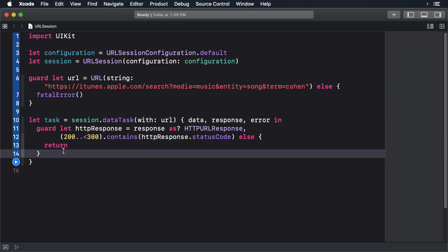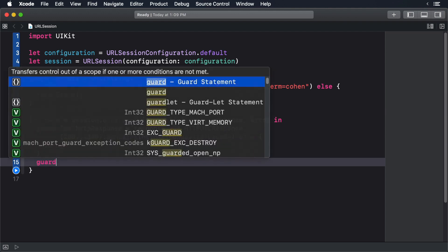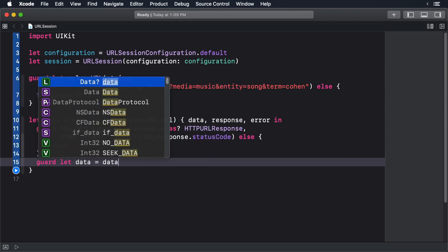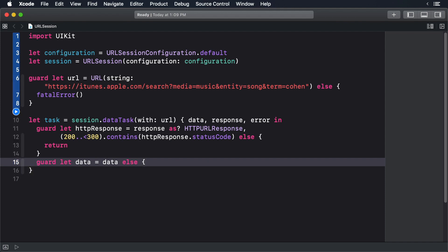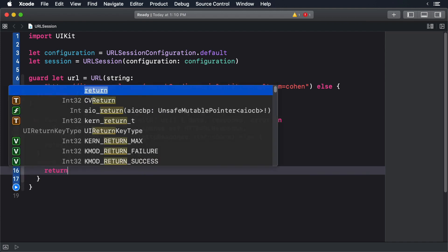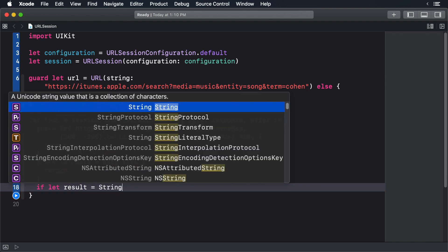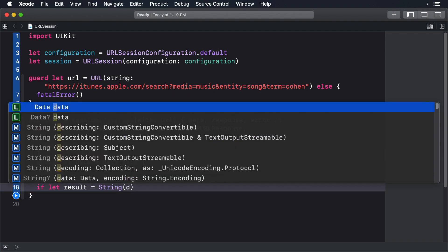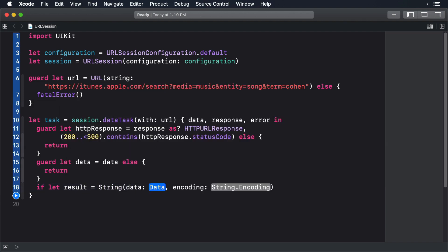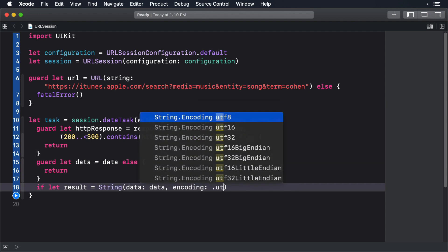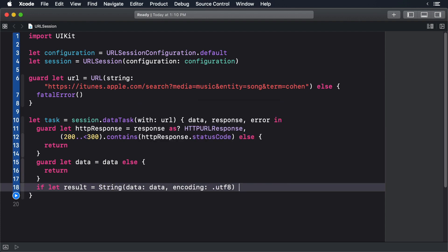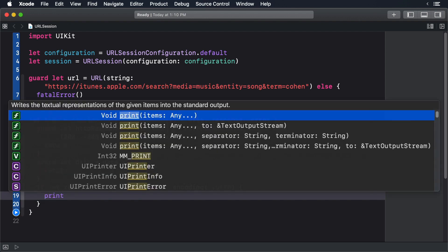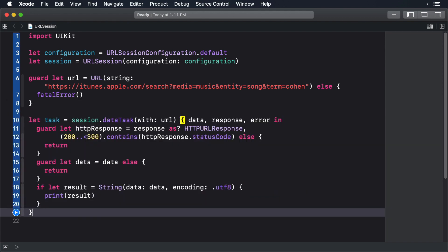Next, we check if we received valid data. We take the data and convert it to a string and print out the result.